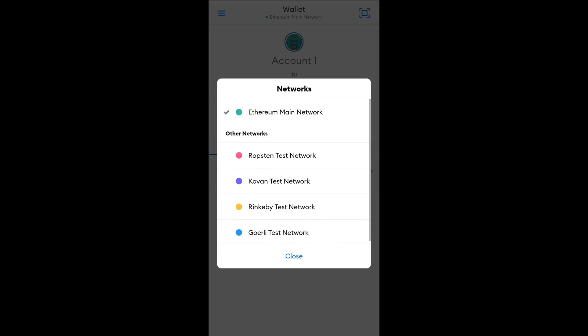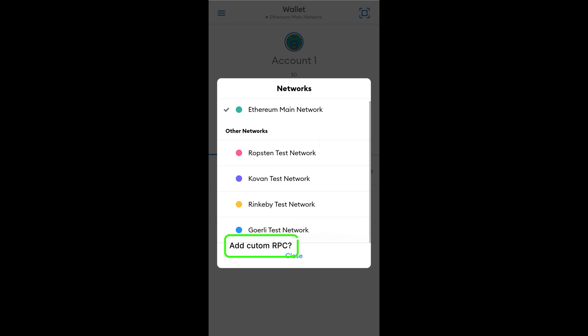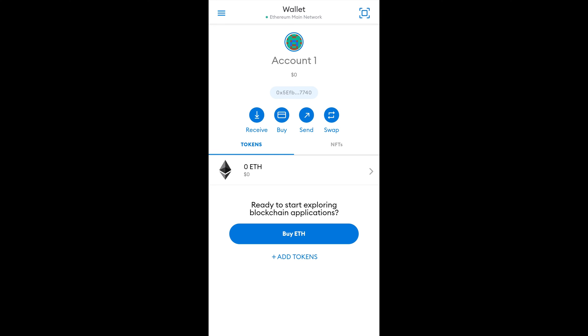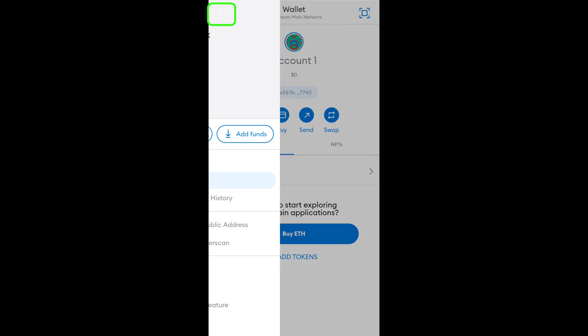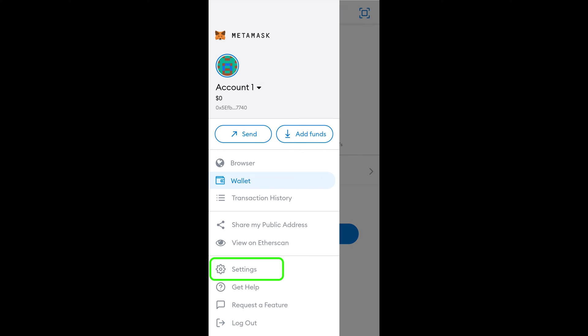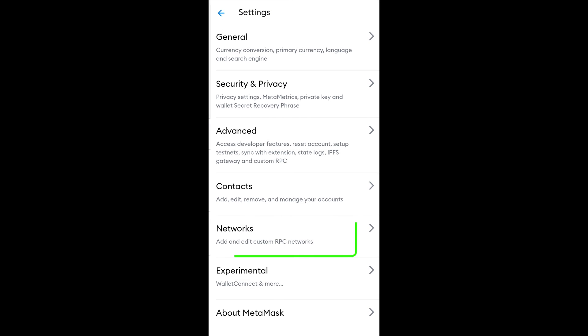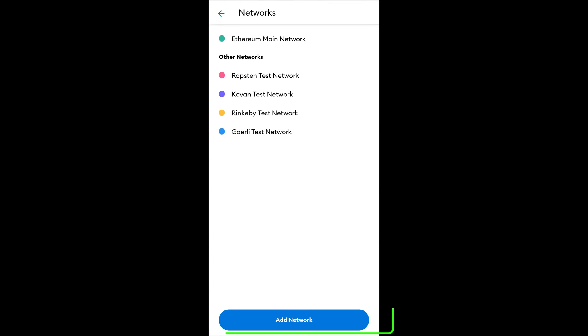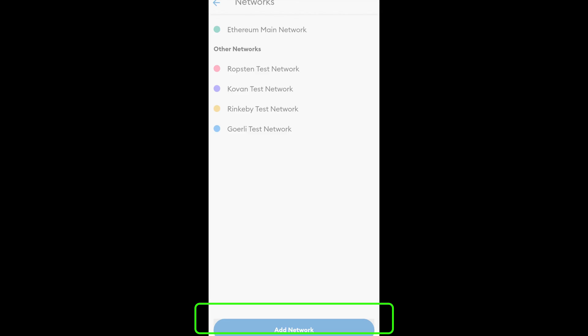Quick side note. On mobile, you won't be able to see that Add Custom RPC button that I just clicked on. So you're going to have to click on the hamburger menu, go to Settings, Networks, and Add Network.